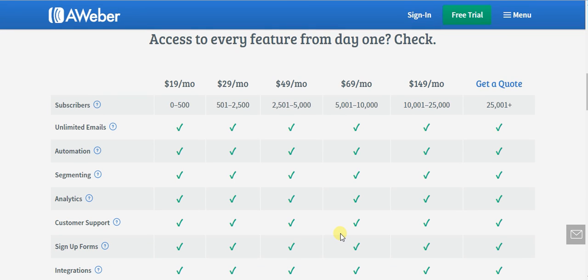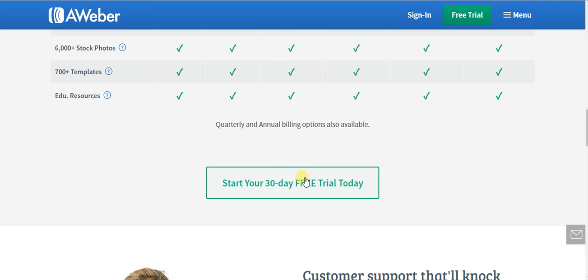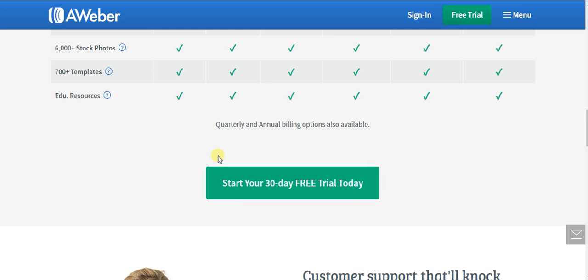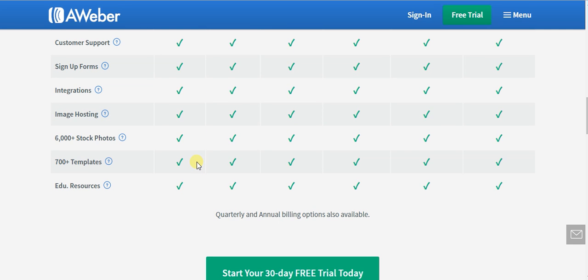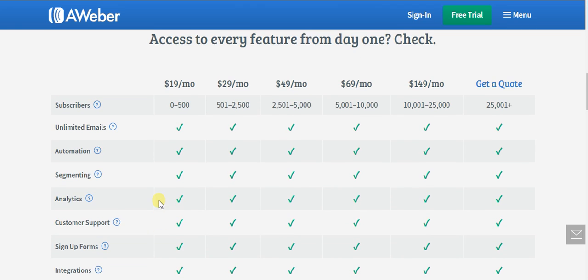I want to introduce you to the AWeber pricing as part of this tutorial series. As you can see, there are six different levels of pricing. The first one is only $19 a month, and there is a 30-day free trial so you can get used to it and see if you really want to do AWeber over the other choices out there.